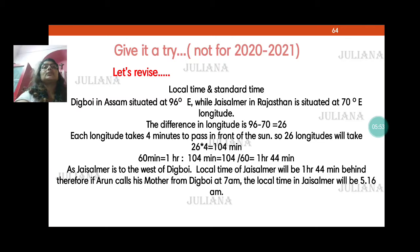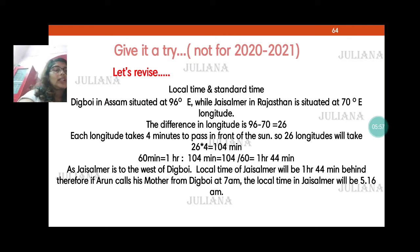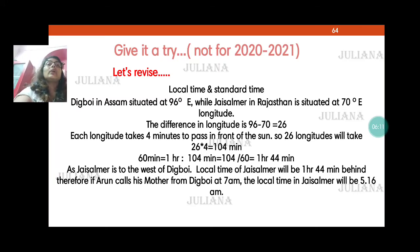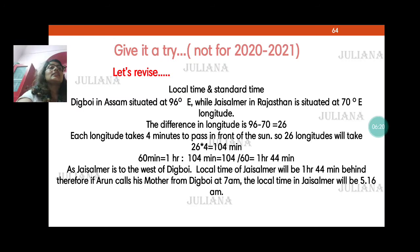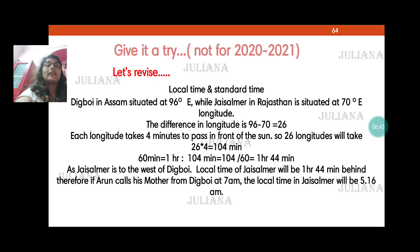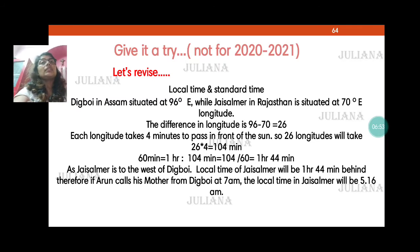Now the activity: Arun called his mother from Digboi in Assam. Digboi is at 96 degrees east, and his mother is in Jaisalmer, Rajasthan, situated at 70 degrees east. For Arun in Assam it is 7 a.m. At what local time will his mother pick up the call at Jaisalmer? Since Assam is to the east and Jaisalmer is to the west, Jaisalmer will be behind time — not yet 7. We need to calculate how many minutes the difference is.